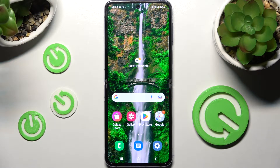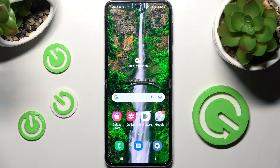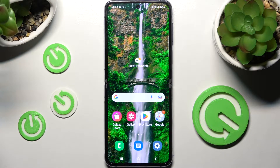In front of me is the Samsung Galaxy Z Flip 4 5G, and today I would like to show you how you can operate the app permission manager on this Samsung.